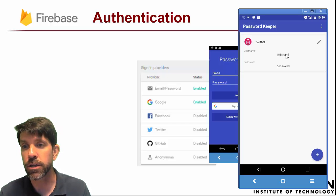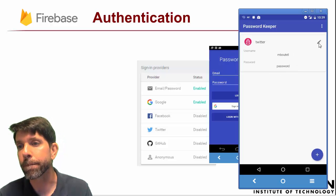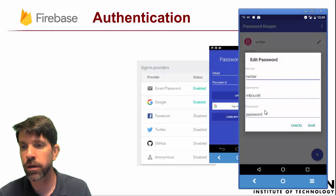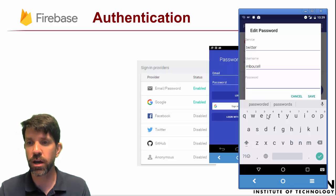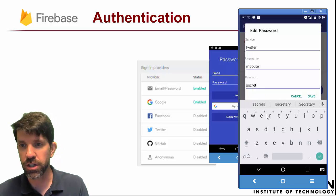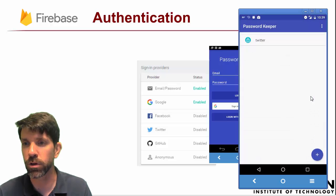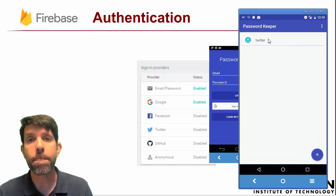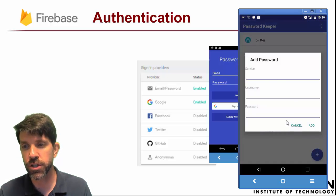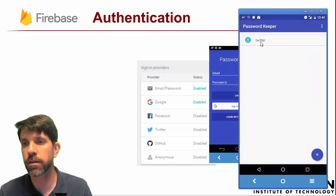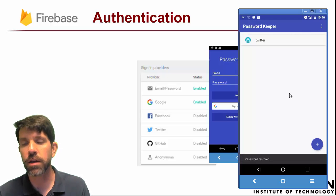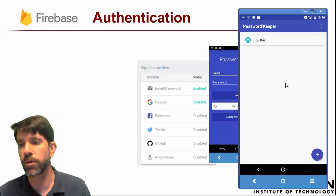We can see a username and password — I assure you these are not my real Twitter credentials. If I want to edit it, I can click on the pencil icon. Maybe 'password' is not a very good one; maybe I should change mine to 'secret.' If I want to add a new one, that's simple enough to do — you've seen dialogues for these kinds of things. And if I want to delete it, I can do a swipe to delete and it will ask me if I want to undo — a neat feature.